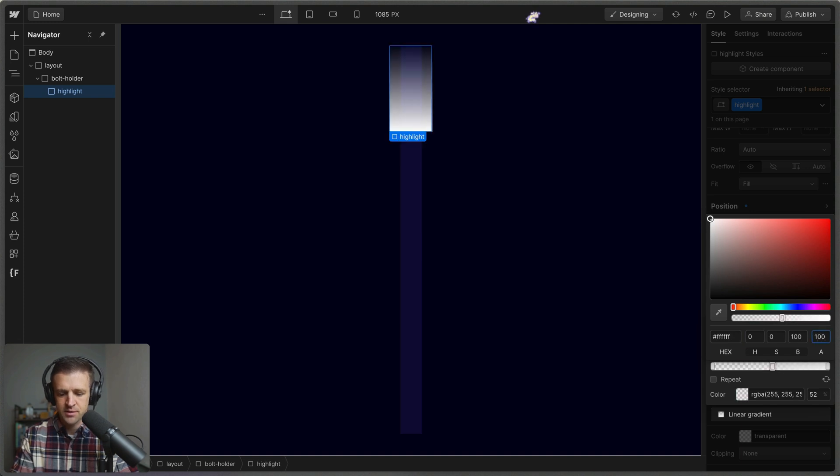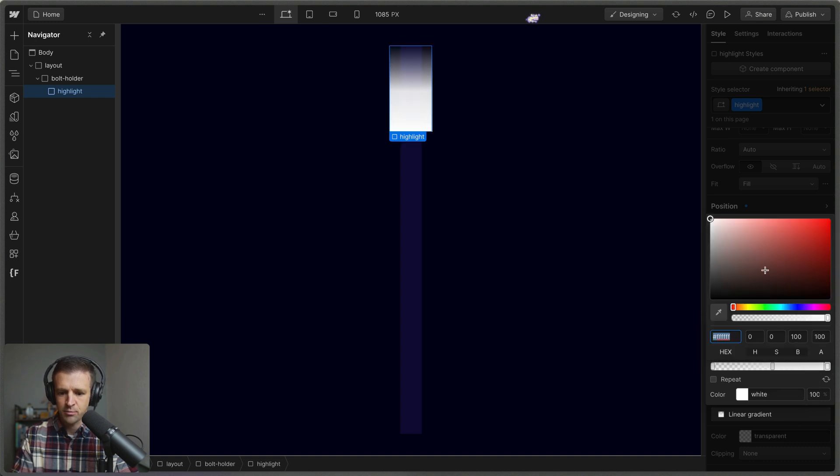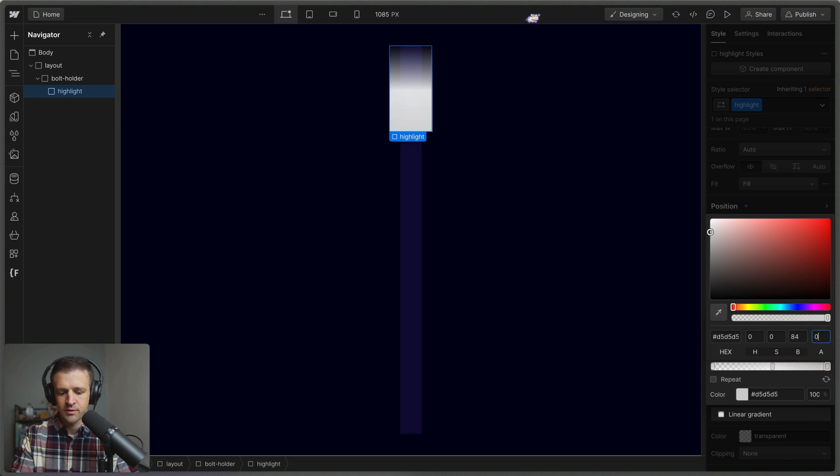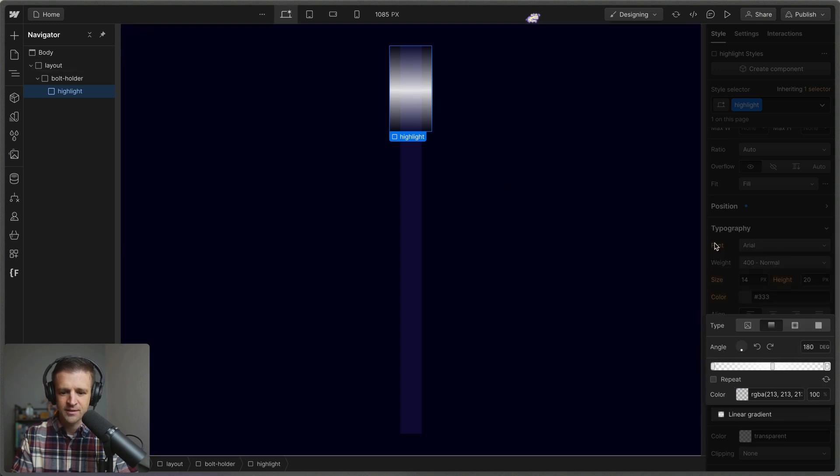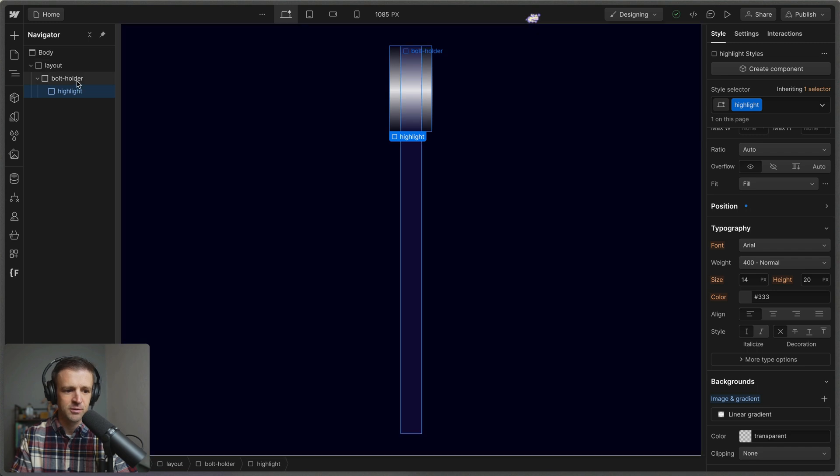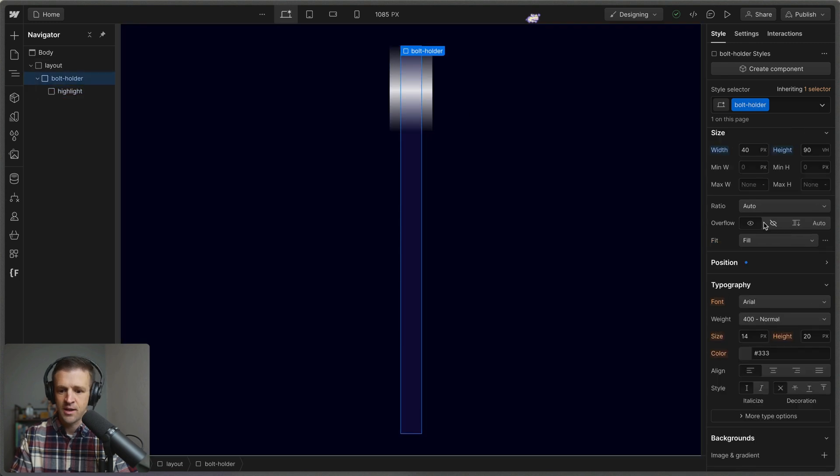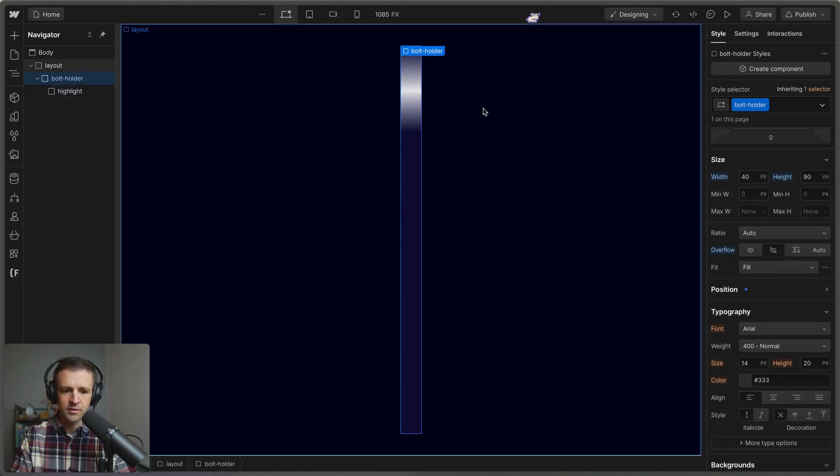And I want this to be maybe not 100%, how about 90% opacity, just like that. And then this other stop way over here is also going to be near white, but we're going to set the opacity down to zero there. So now we have this kind of highlight that's showing up there. I guess I named it decently enough. Take bolt holder and set the overflow on that to hidden. And the other thing we need to do is apply a clip path.